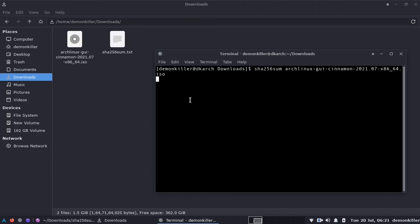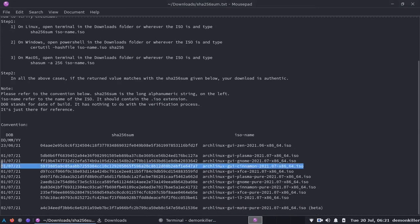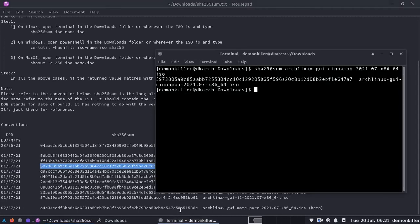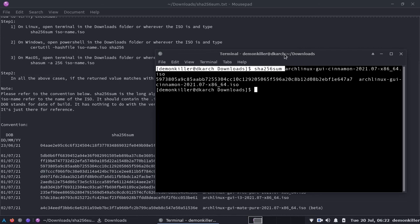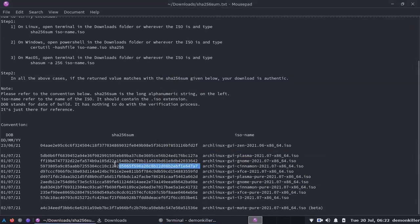Here this is the cinnamon edition, so we should get this string. This is that string exactly as it is and hence you can verify that your download is legit.